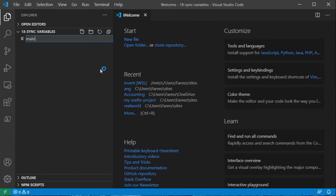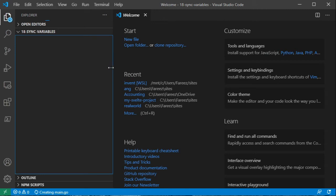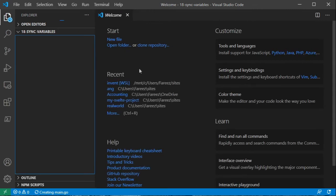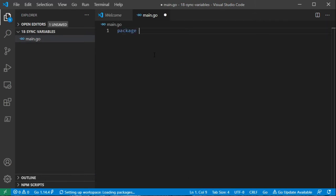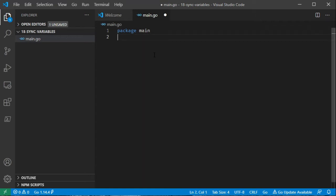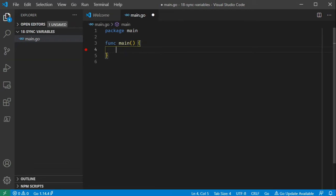Let's see here. We'll create a file called main.go. Package main. Func main. Now, we can define a variable num and assign it the value 0.